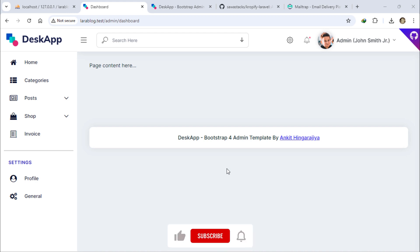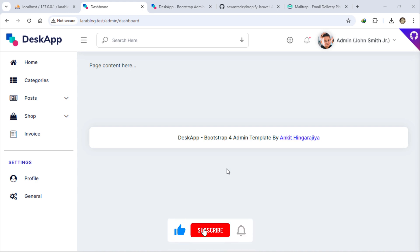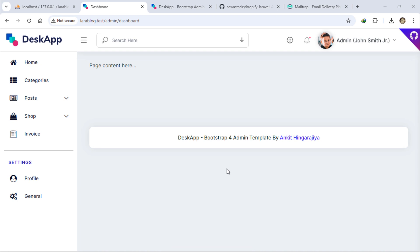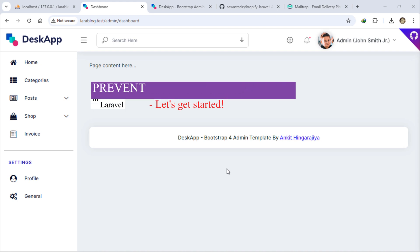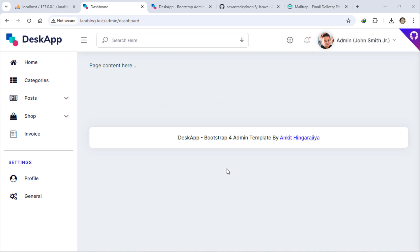To secure your Laravel app, it's important to prevent users from navigating back to previous pages after logging out or performing sensitive actions. Today, I'll show you a quick and easy method to disable browser back button history using middleware in Laravel. This will enhance the security of your web application and prevent unauthorized access.